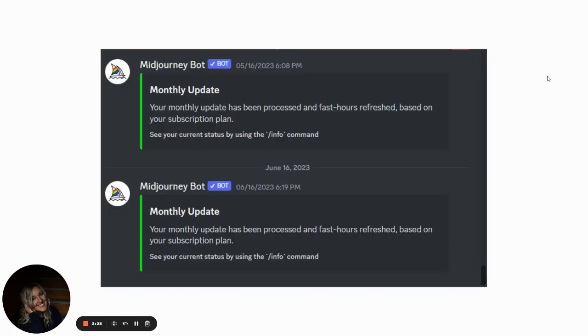When we talk about prompts, I want to show you some of the things that I've prompted. I've been using these in blog articles on Medium.com, in videos, book covers, and things like that.